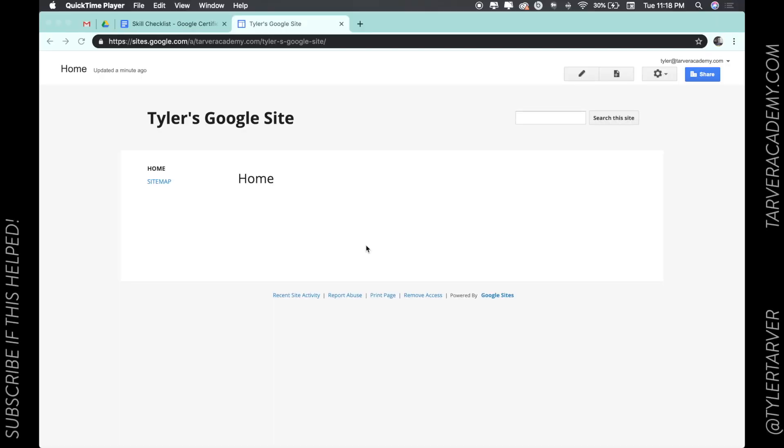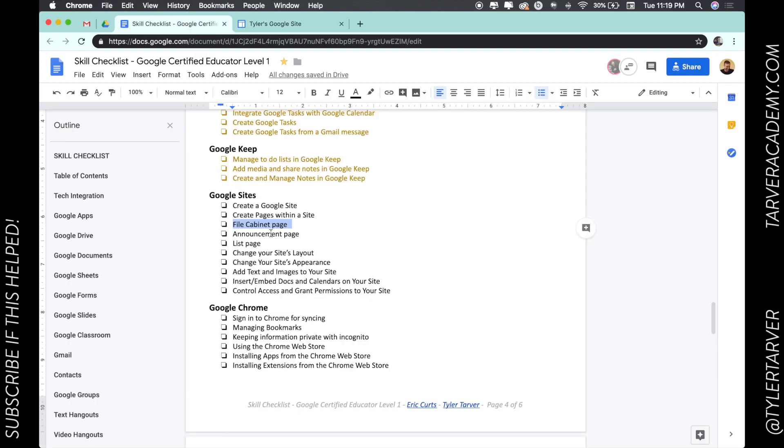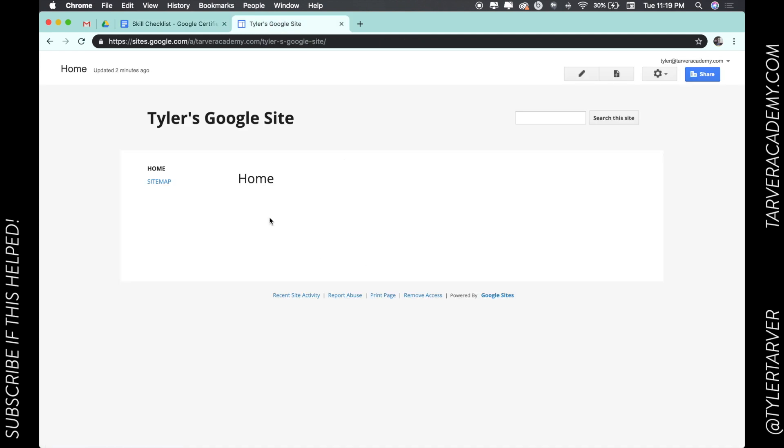Hello there, ladies and gentlemen. This is Tyler with Tarver Academy, and I'm so thankful you're here and we get the chance to learn together about Google. If you could hit the red subscribe button, that would be phenomenal. If not, totally understand. So let's get started. Today we're talking about how to add a file cabinet page.